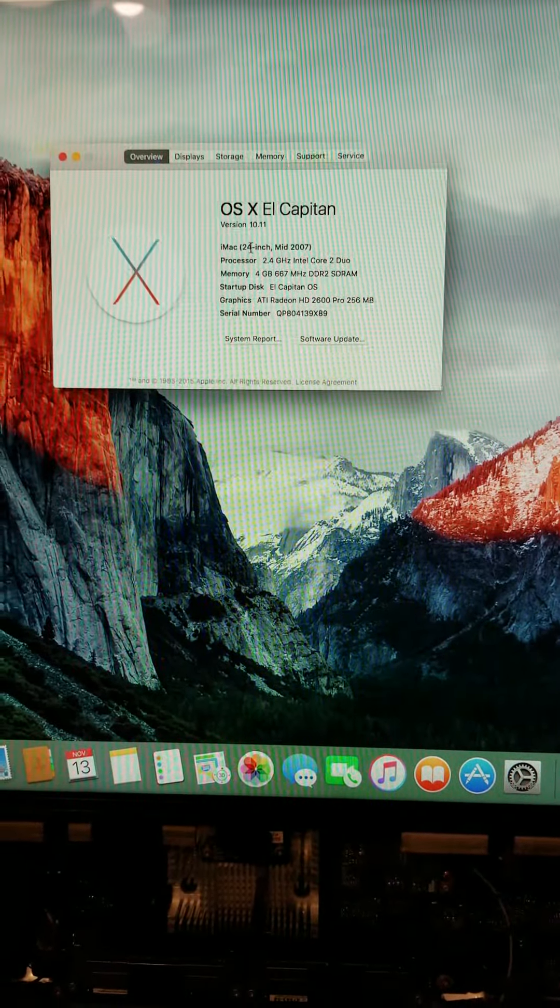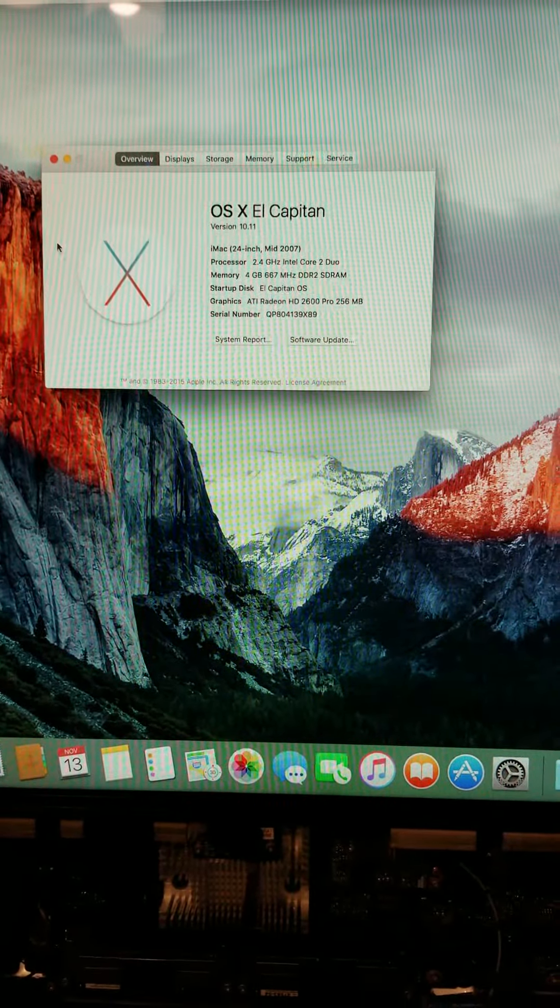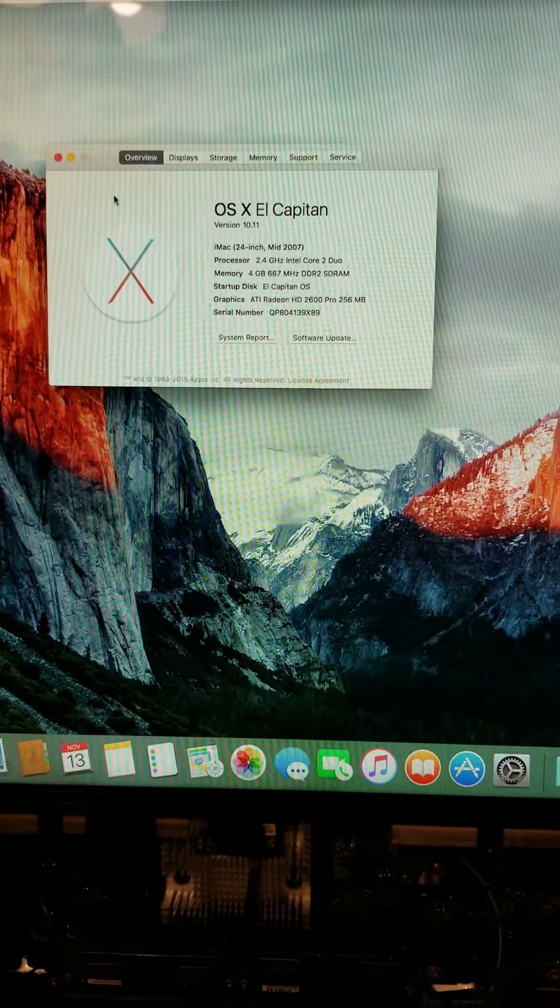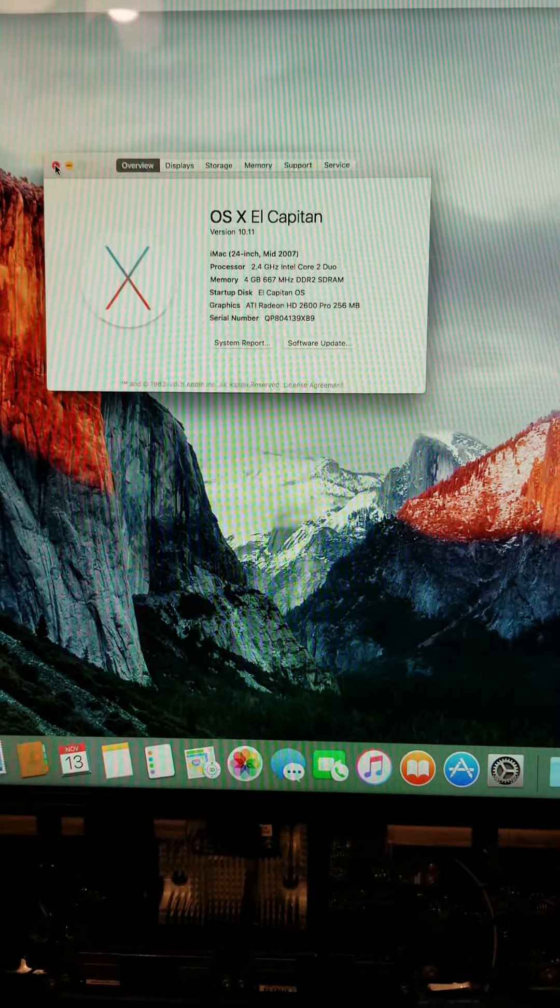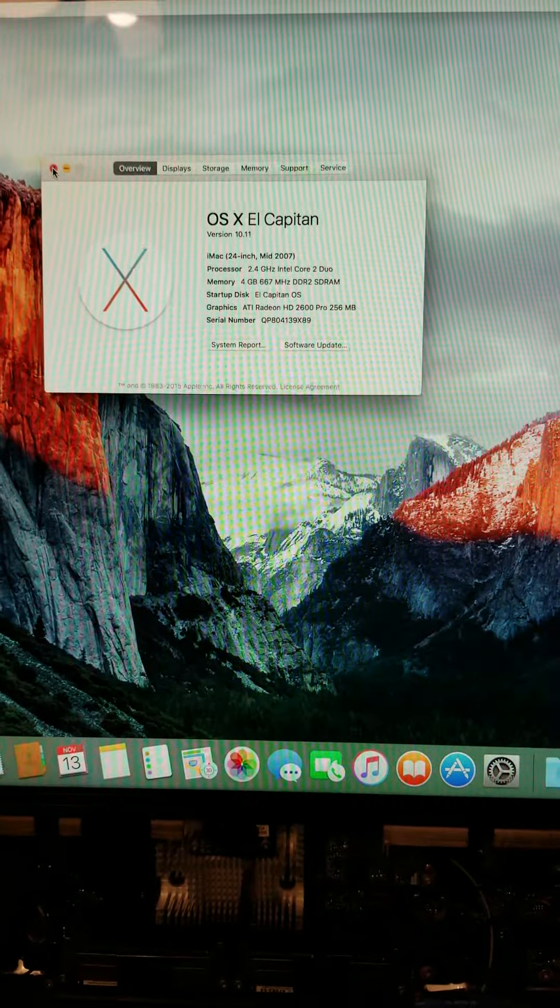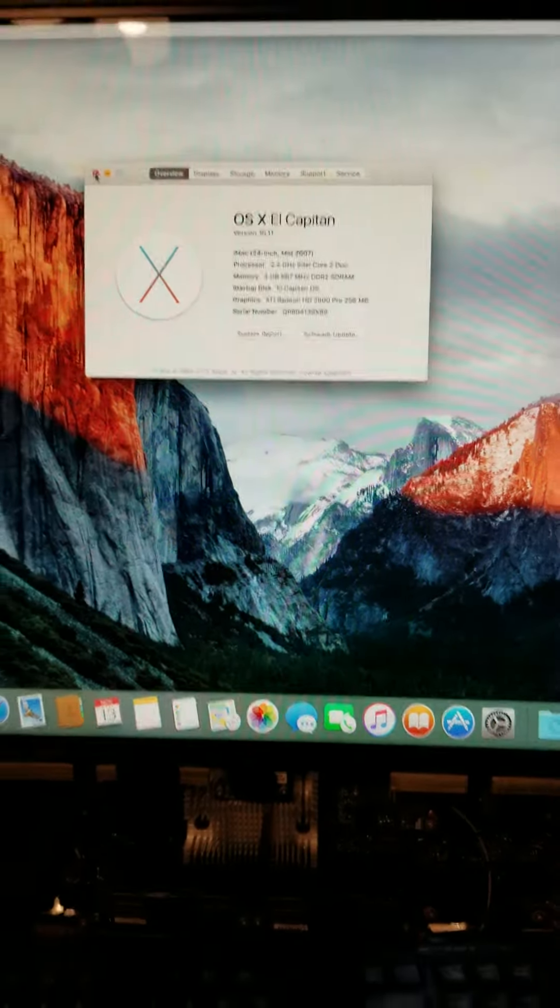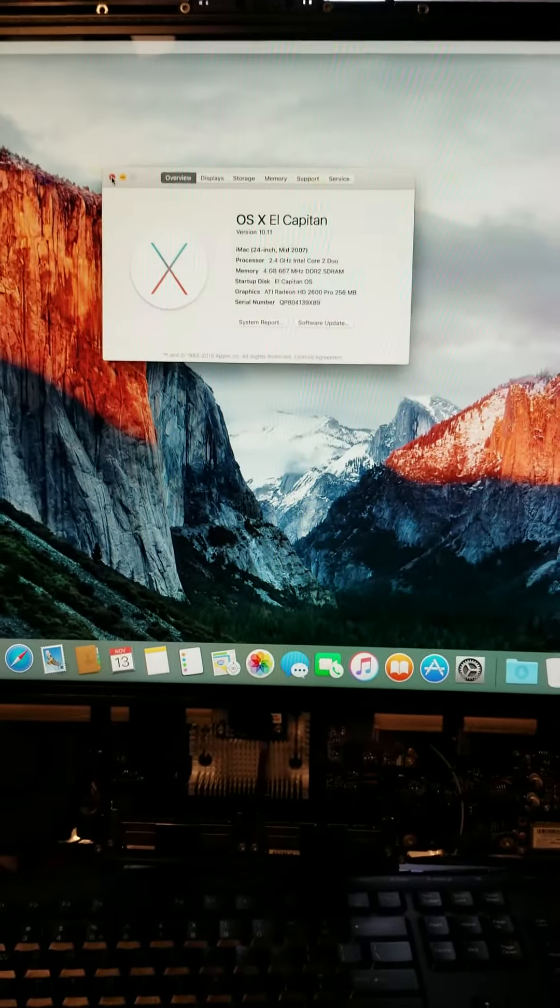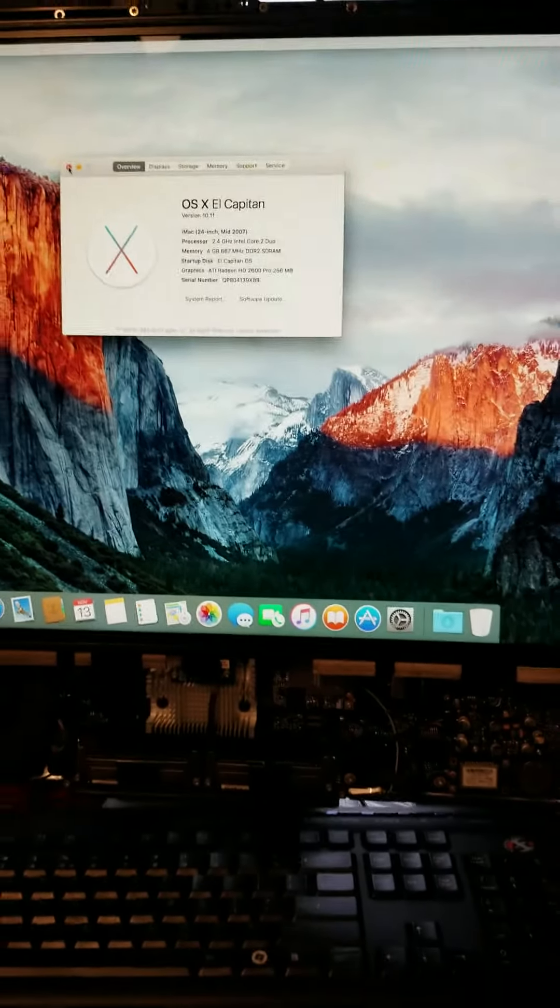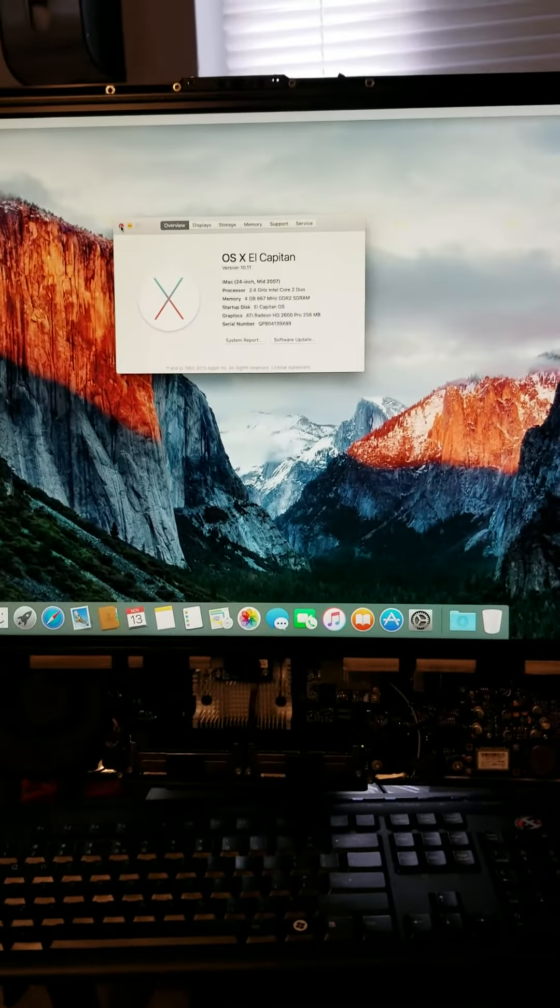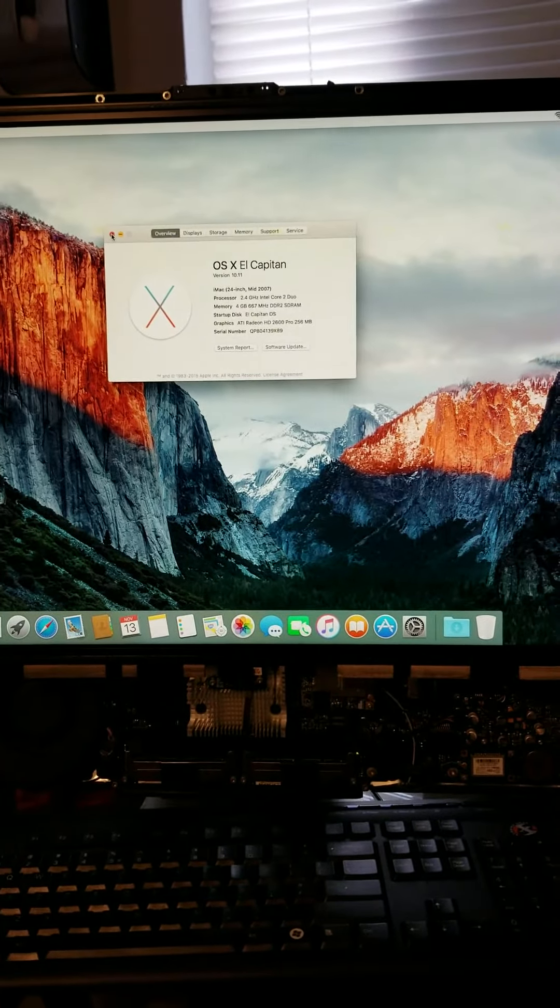But I'm afraid for now, we're going to be stuck on El Capitan. But that's fine, because I got a lot of things that work with El Capitan still. All right. Thank you for watching.